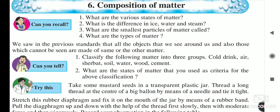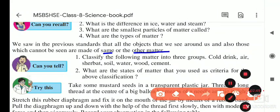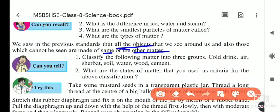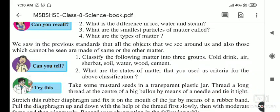In the previous standard, we learned that all the objects we see in our surroundings — and also those which cannot be seen — are made up of matter. Whatever is in front of you, whether it is a book, food particles, or anything else, is matter. Even things we cannot see, like air, are also made up of matter.